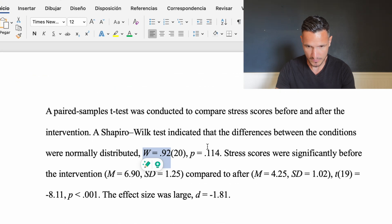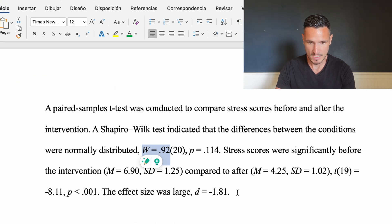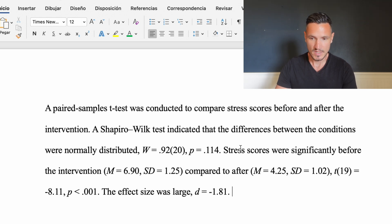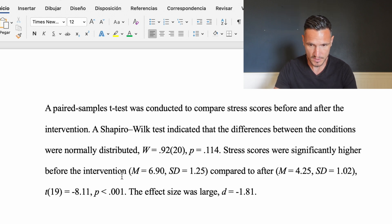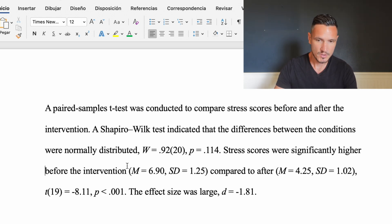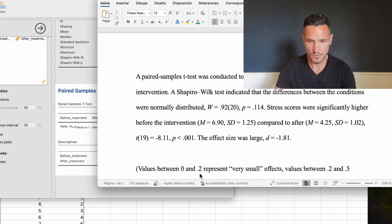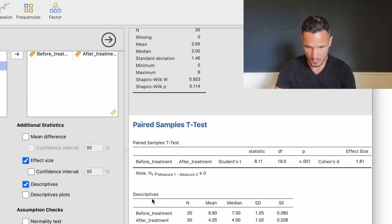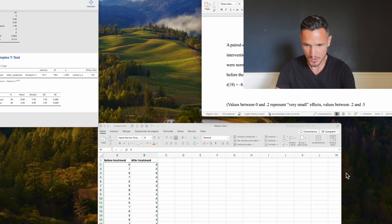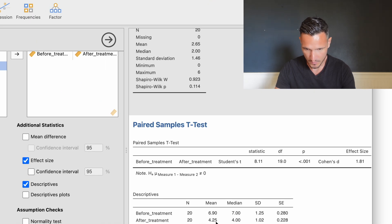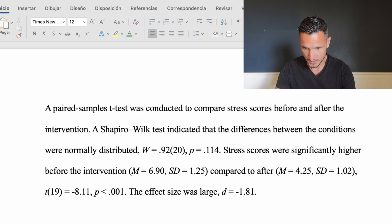Once we've reported the assumption check, we report the t-test results. We state that stress scores were significantly higher before the intervention compared to after. Before the intervention: M = 6.90, SD = 1.25 — from the descriptives table showing before-treatment mean 6.90 and SD 1.25. After the intervention: M = 4.25, SD = 1.02 — from the after-treatment row showing mean 4.25 and SD 1.02.